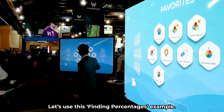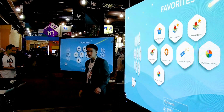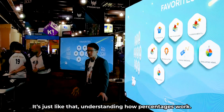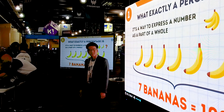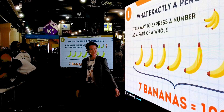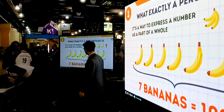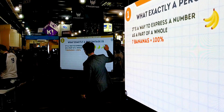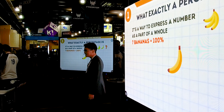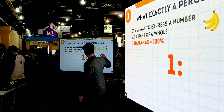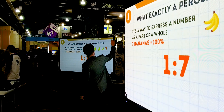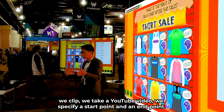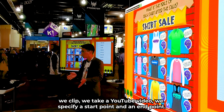Let's use this 'finding percentages' example. This one is a really simple example — just understanding percentages. You watch the video first: one banana out of these seven. All you have to do is find out what percent of the total this one banana makes. To do that, you divide the number of bananas you ate — one — by the total number — seven. We usually don't watch the entire video; we clip it by specifying a start point and an end point.